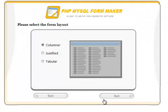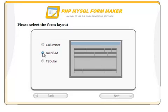PHP MySQL FormMaker supports three different form layouts: Columnar, Justified, and Tabular.